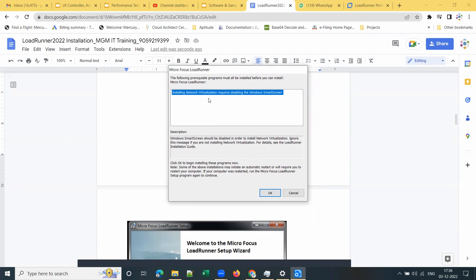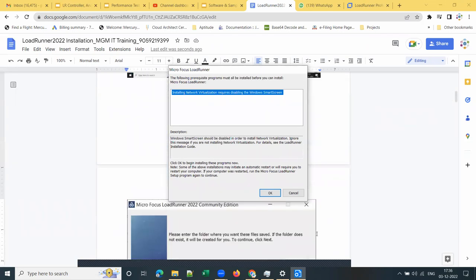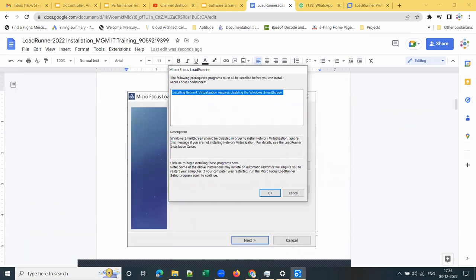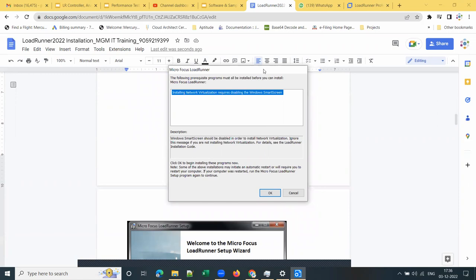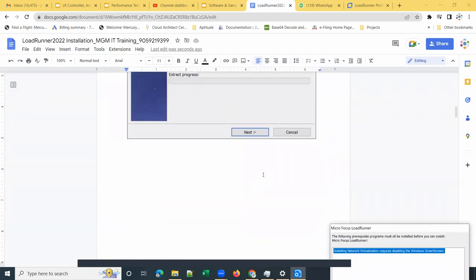It is highlighting that installing network virtualization requires disabling the Windows SmartScreen. If it requires any .NET framework components, this installer file will invoke those. I already have a 2021 version installed, so I should already have those. Click OK — it will take care of any other prerequisite programs.